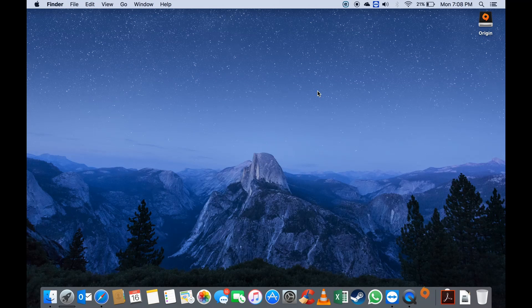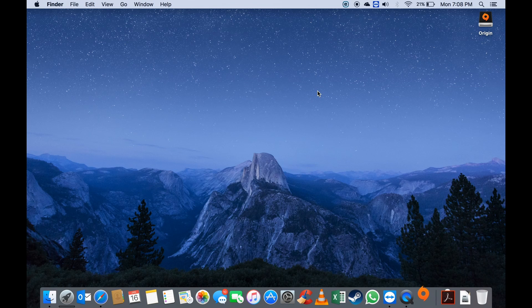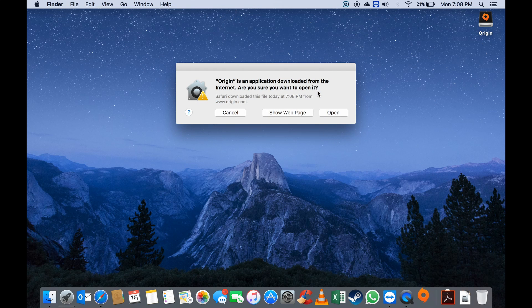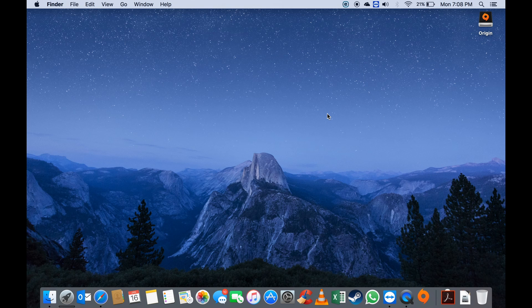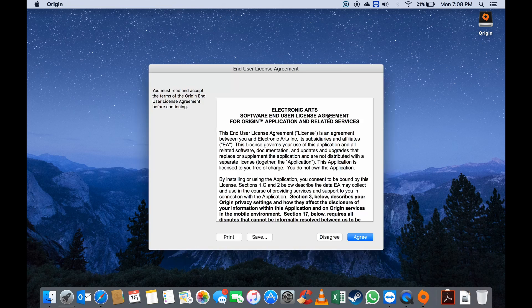If you go down to your Applications folder, you should see Origin there. Now while I've got Origin installed on my computer, let's go through the installation steps together.